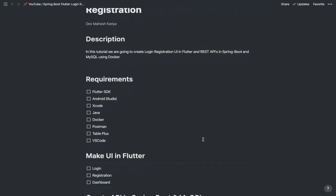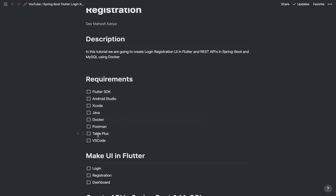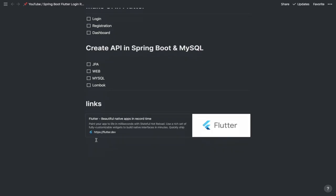You have to have these things available before proceeding: Flutter SDK, Android Studio, Xcode, Java, Docker — in which we are going to install MySQL — Postman for testing the RESTful application, and TablePlus for viewing your data. You can use MySQL Workbench as well, and Visual Studio Code of course.